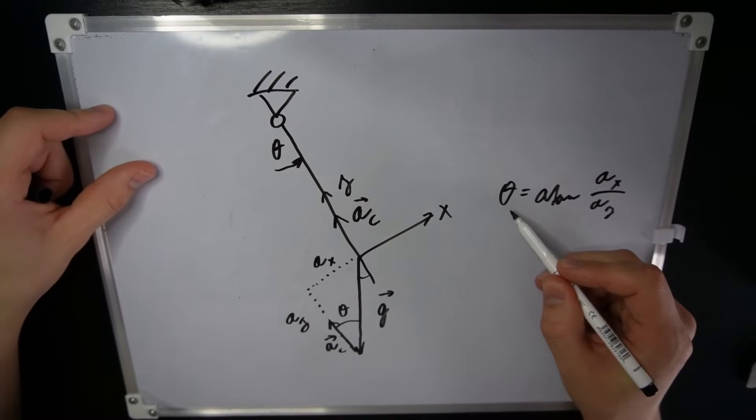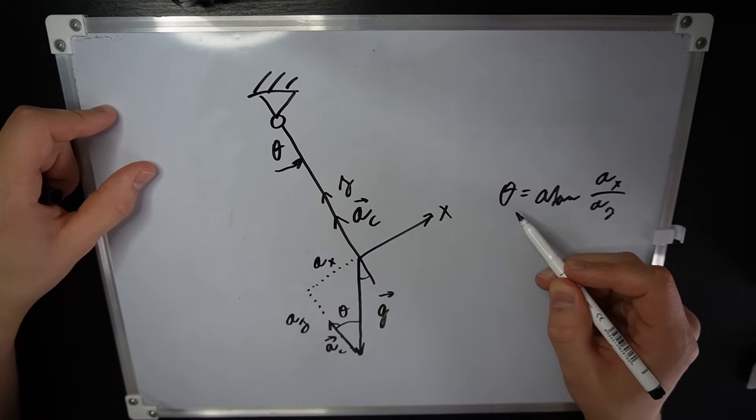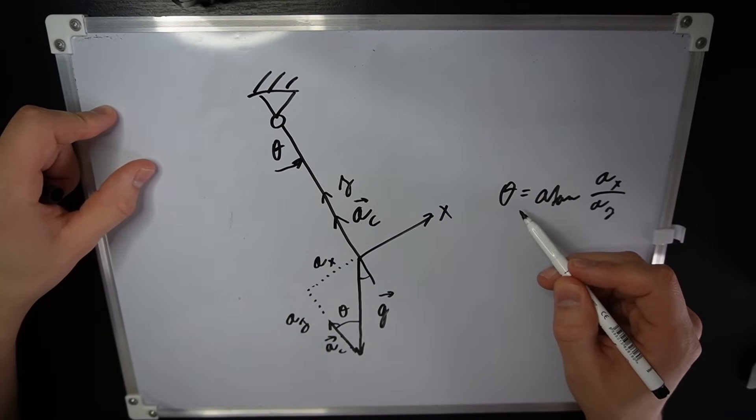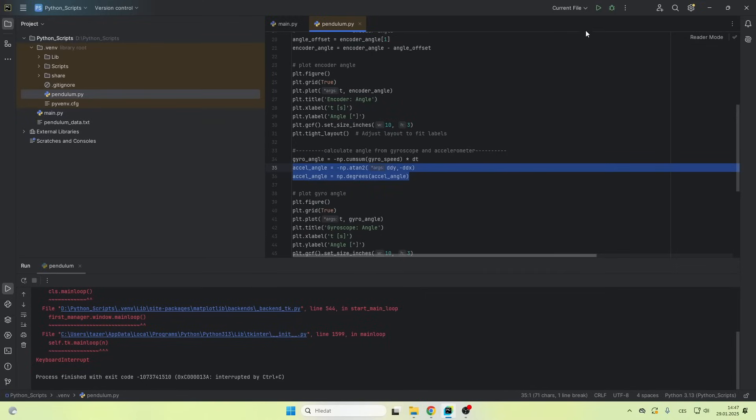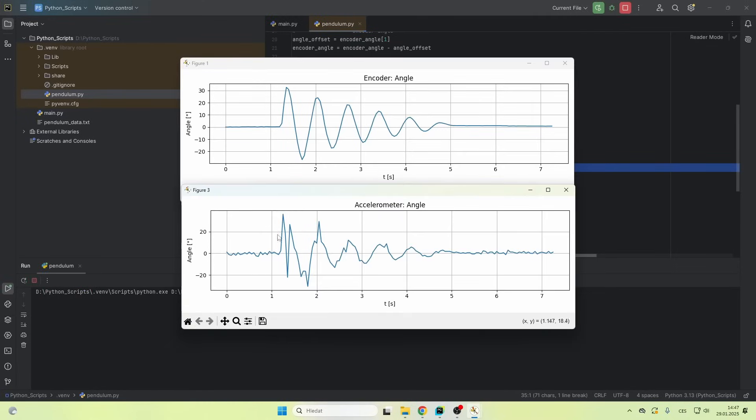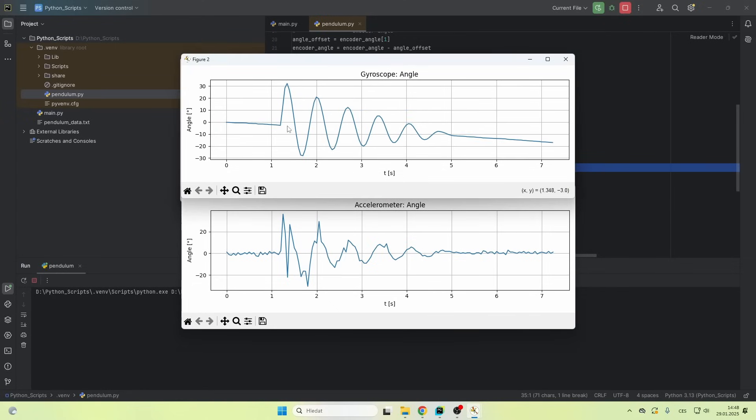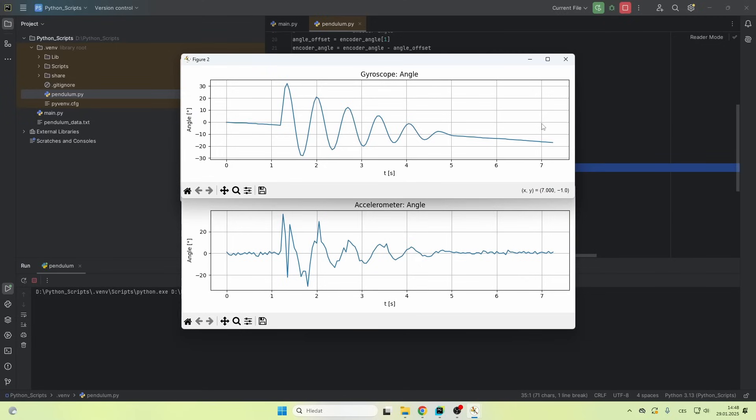So the angle theta is gonna have some error in it. And if you plot this out, you can see that it kind of works, although there's a lot of noise in the data and it's also very inaccurate. If you look at the gyroscope data, short term, this is a pretty decent estimation. But over time, the error grows bigger and bigger and it diverges.